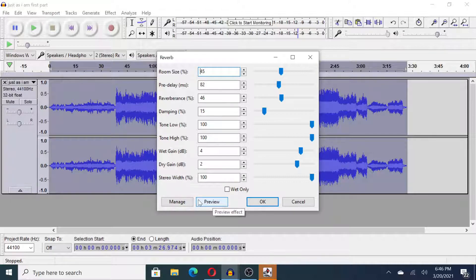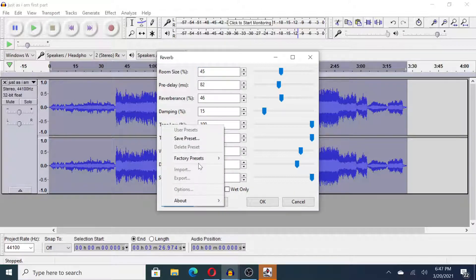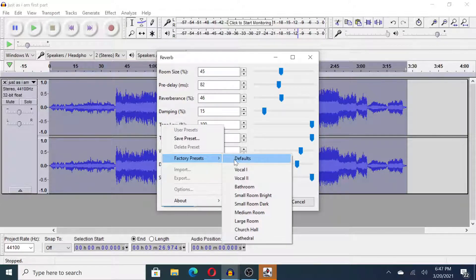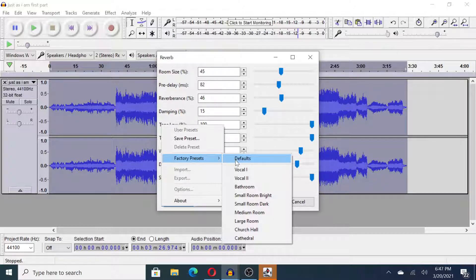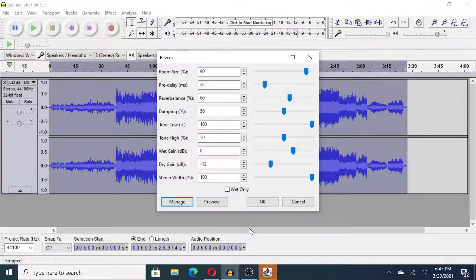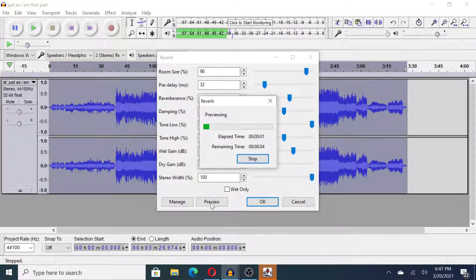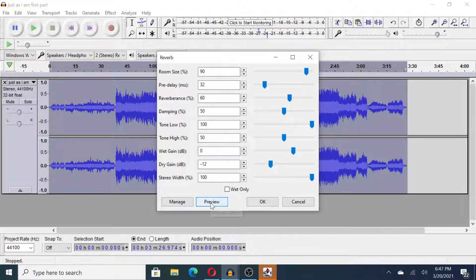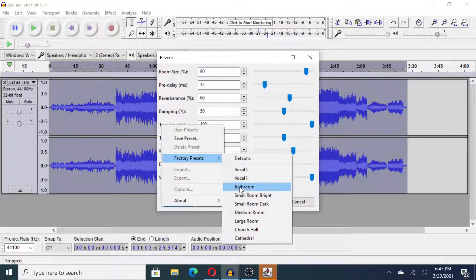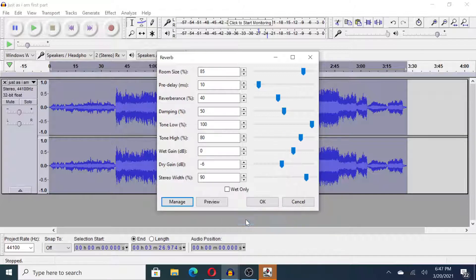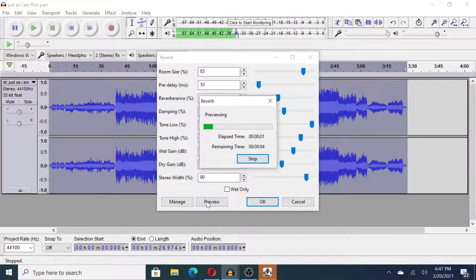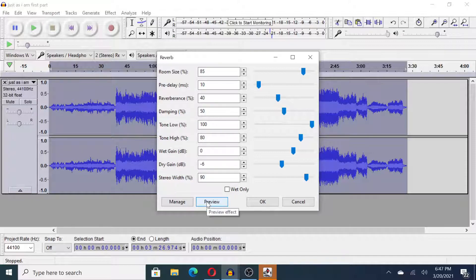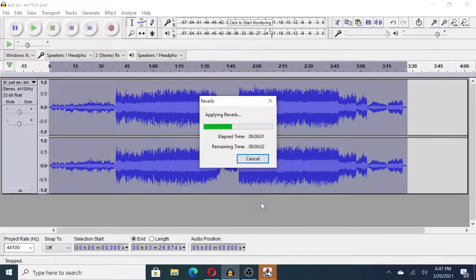If you want to just go with the automated reverb settings, you can click Manage, Factory Presets, and we have a lot to choose from here actually. Let's try Church Hall. That sounds really nice, it's actually a lot of reverb, that might be too much for my personal taste. Let's try Large Room. That's not bad, slightly less than the last one. Let's go with it for now.